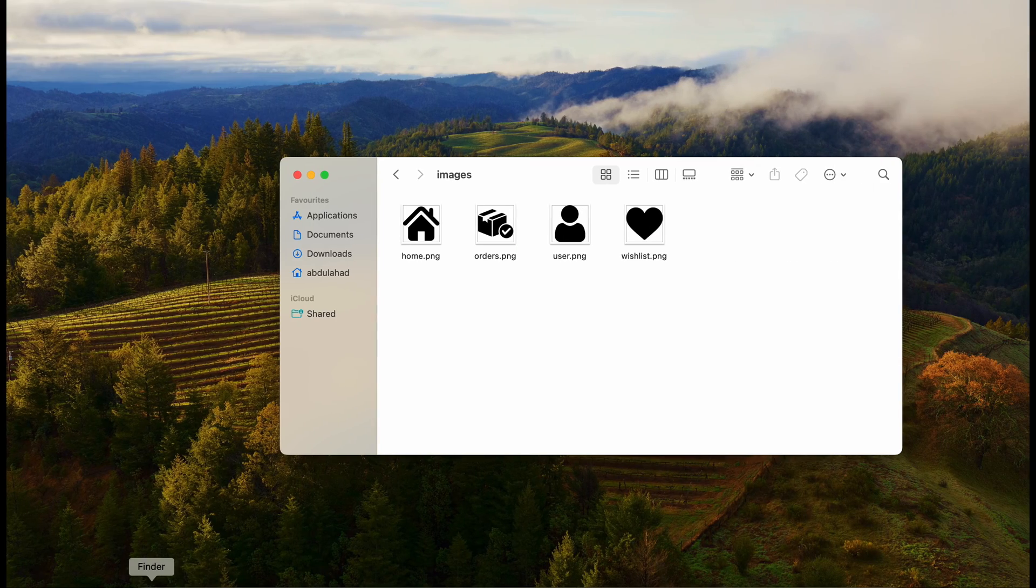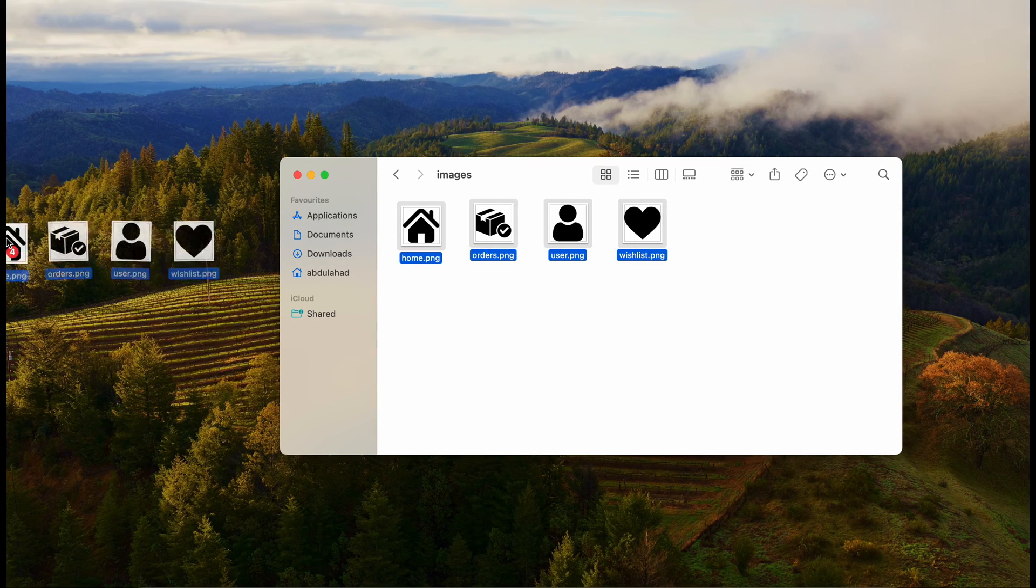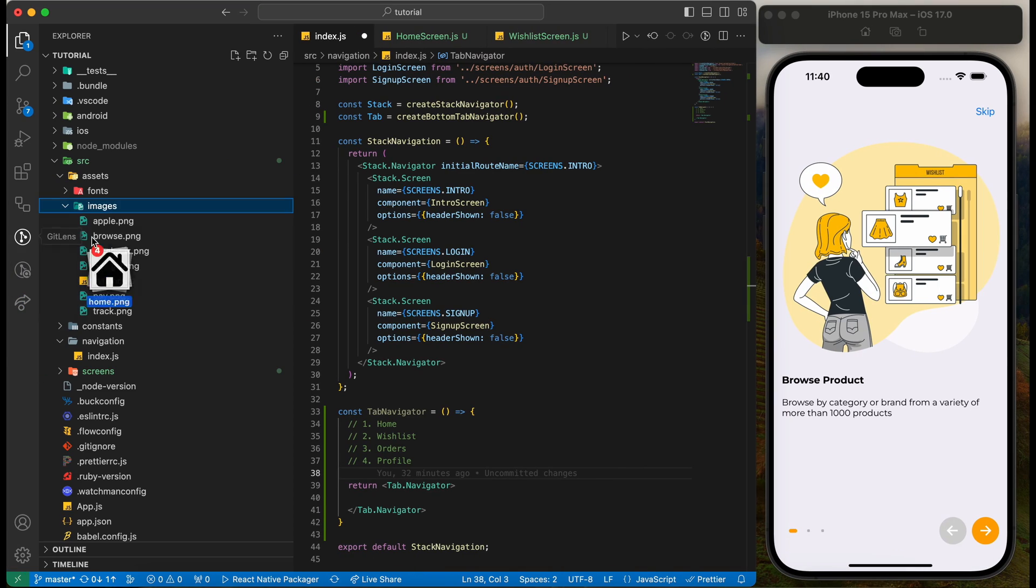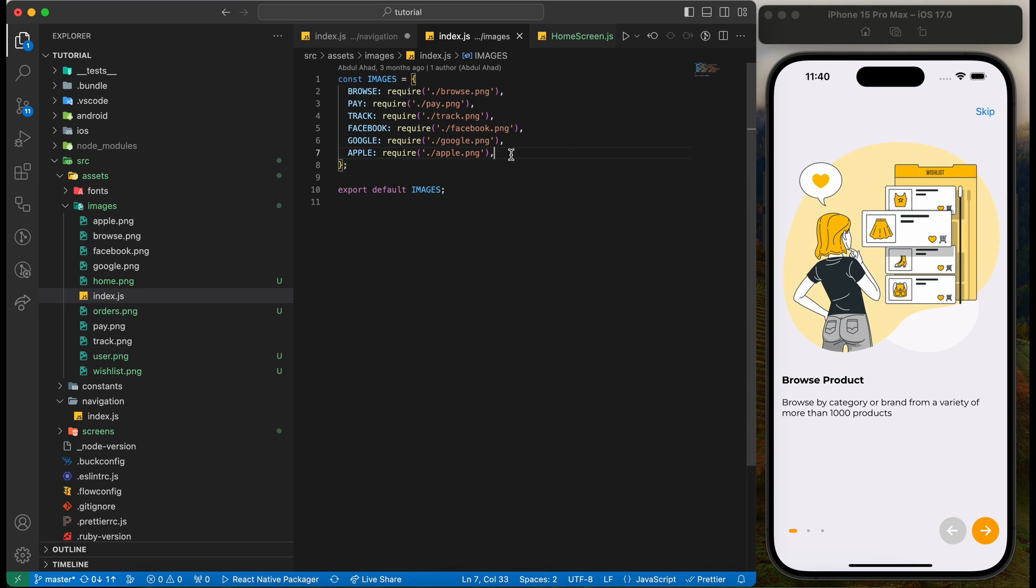We also need to add images for bottom tabs. I have already downloaded supporting images, let's copy them to our project. Let's add the image entry to index file to easily locate the image in our project.